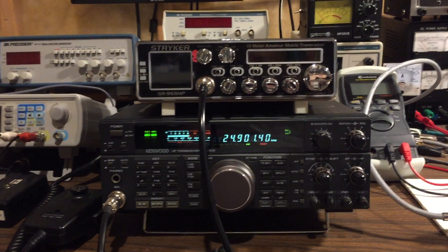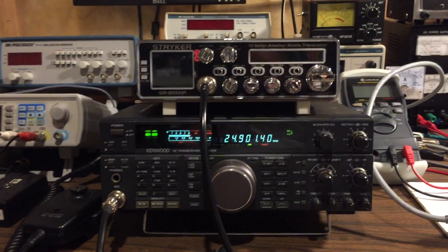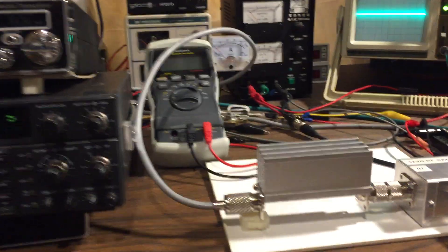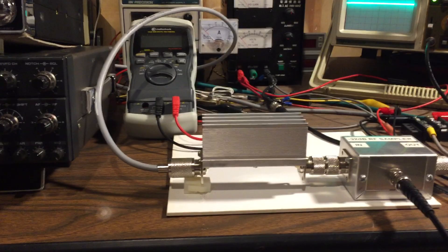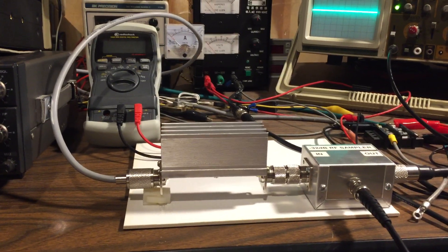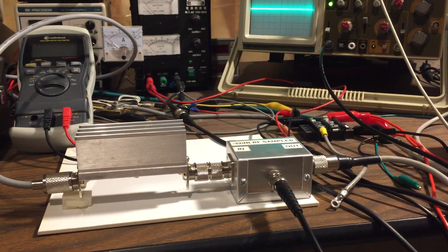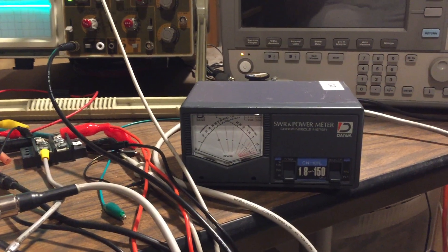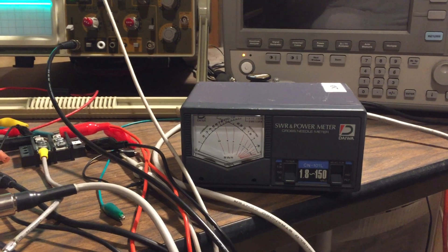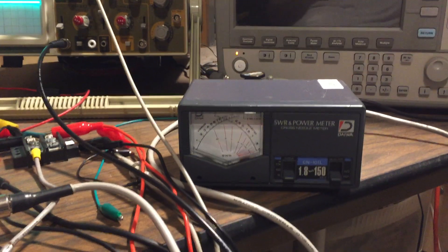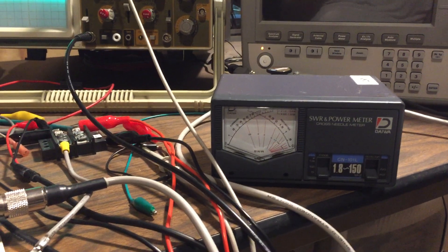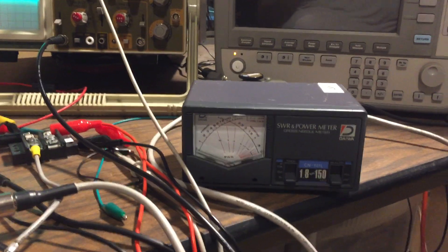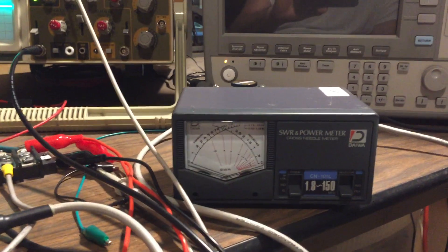So what I have set up first is my Kenwood transceiver, and I've got that going into a minus 6 dB attenuator, then I've got an RF sampler, and then I've got a watt meter to monitor the output power. I'll be testing it at relatively low power levels.